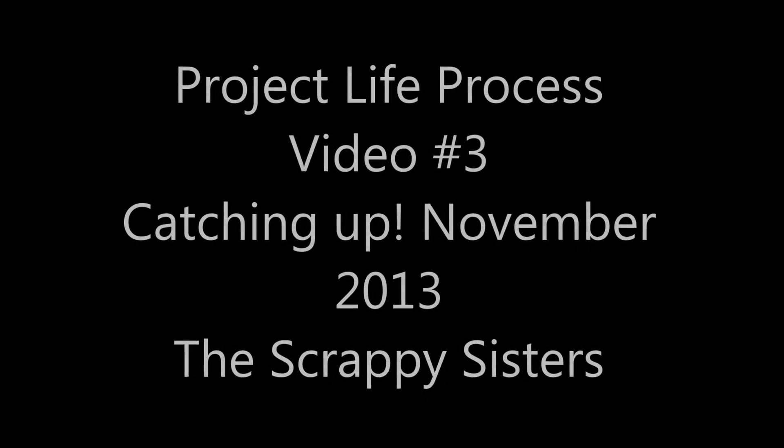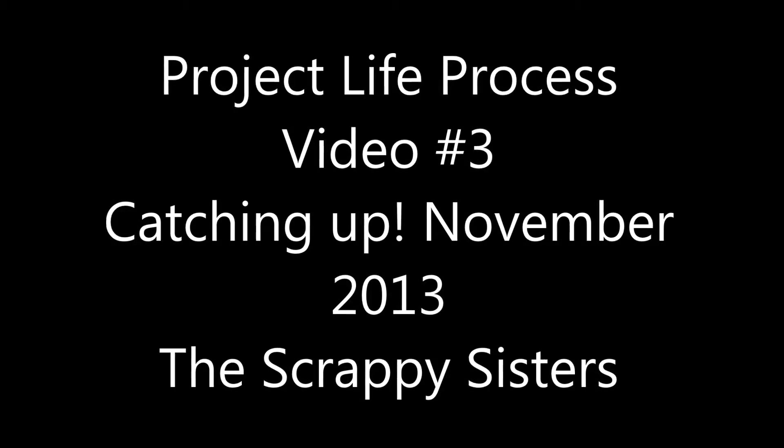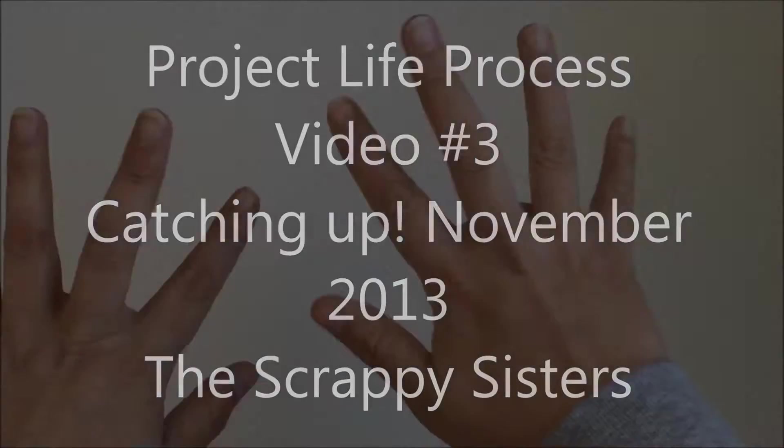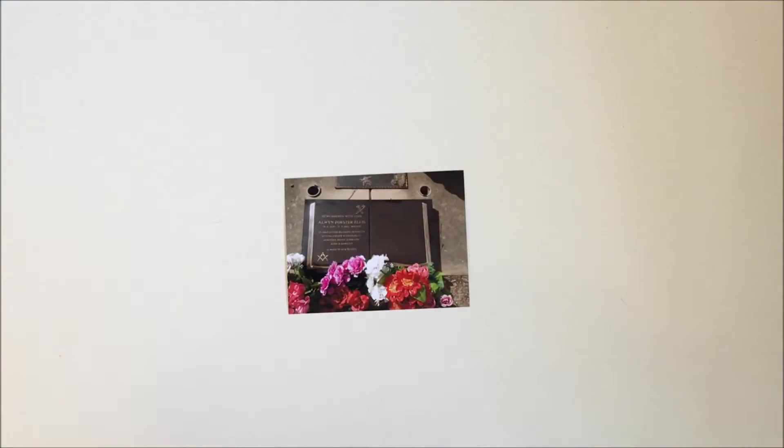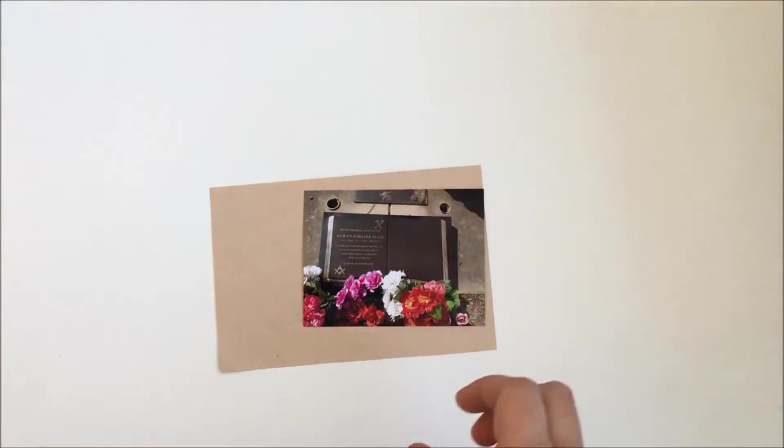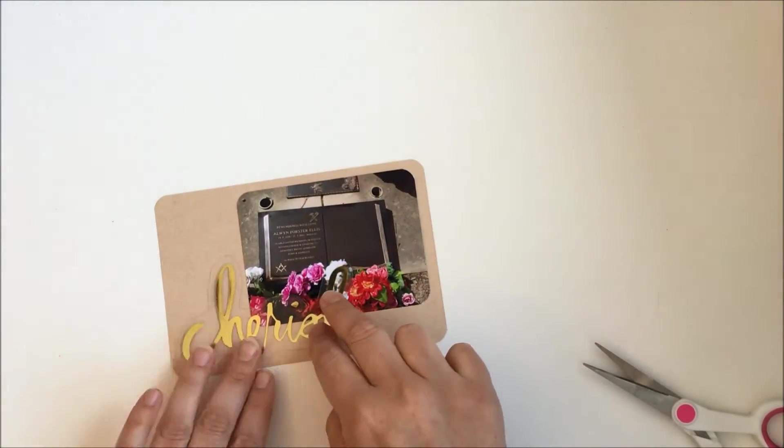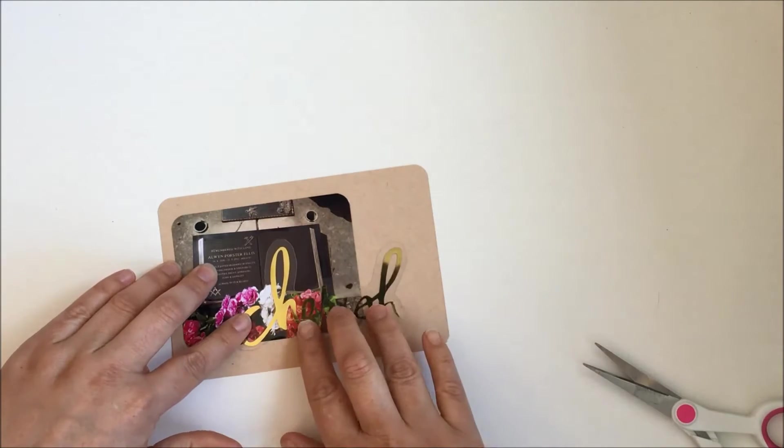Hello, it's Katie here from the Scrappy Sisters and I'm here today with another Project Life process video for you. I'm still working on November 2013, playing a bit of catch-up, so this is the first card you can see.